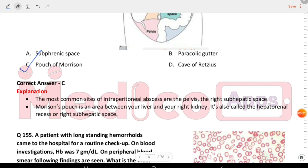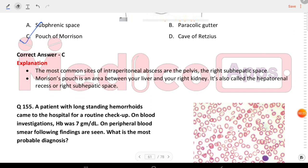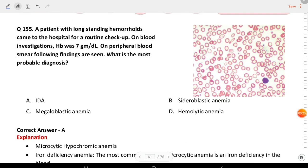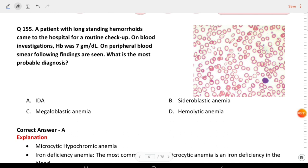Next question: a patient with long-standing hemorrhoids came to hospital for a routine checkup. On blood investigations, Hb was 7g. On peripheral blood smear, the findings are as shown. What is the most likely preventable diagnosis? The answer is iron deficiency anemia.